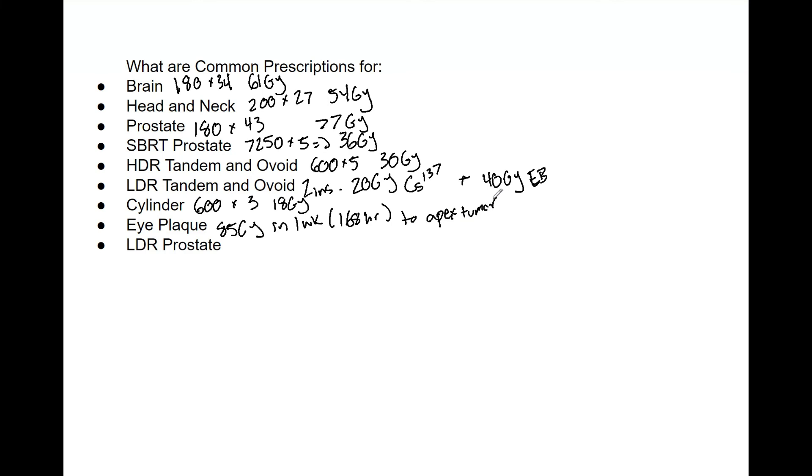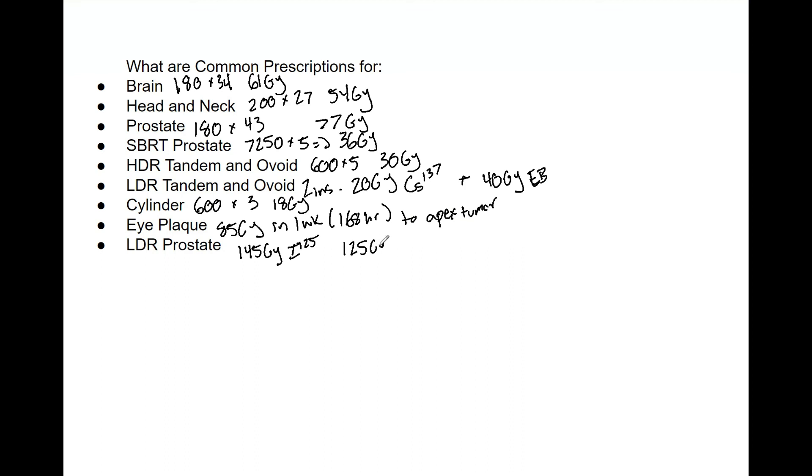And then finally, we've got LDR prostate. Again, this is going to differ based on your nuclide, but typically we have 145 gray using I-125, and then we have 125 gray with palladium-103. We've covered this, but be sure you know why they differ and what the prescriptions are based on the nuclide.